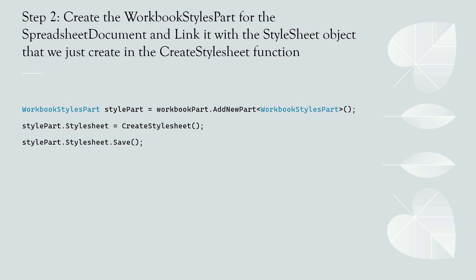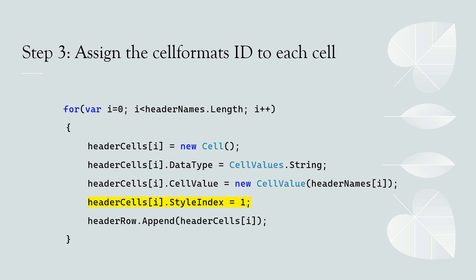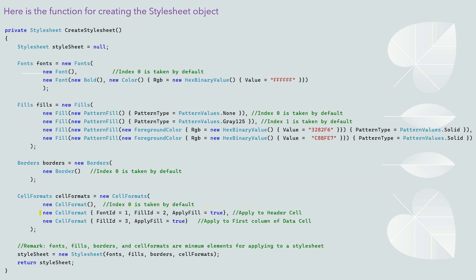Final step, apply the style to cells. We need to assign the cell format ID to the cell that we want it to show the different style. Here is an example. We assign the cell format ID 1 to the header cells. Cell format ID 1, which is this combination. Font is bold with white color and blue background.